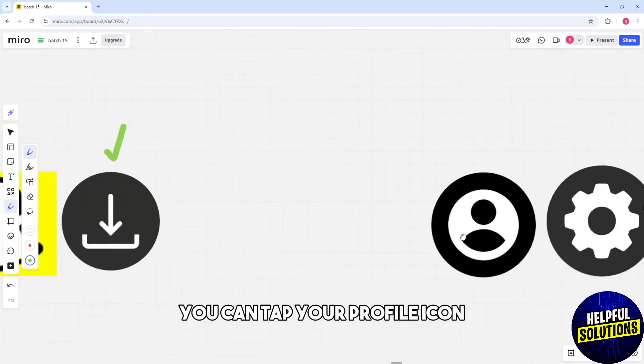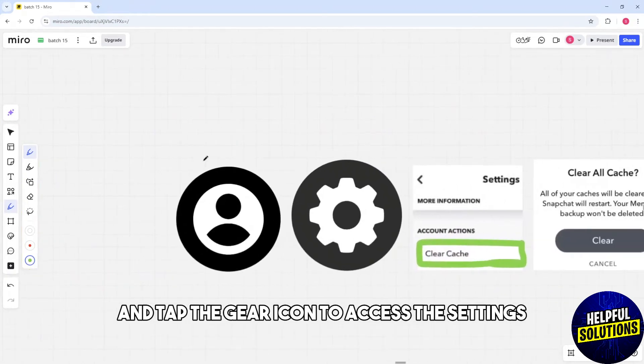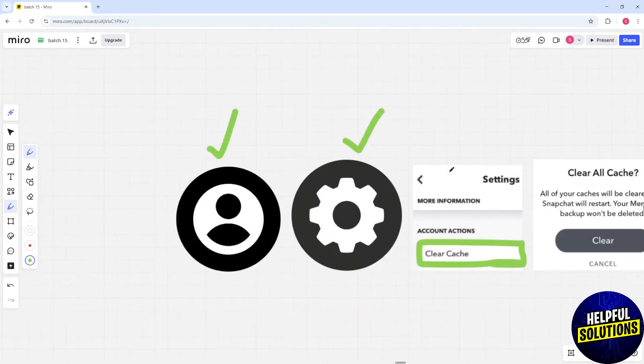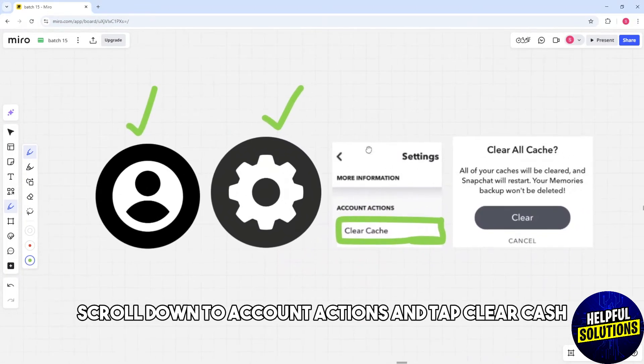You can also tap your profile icon and tap the gear icon to access settings. Scroll down to Account Actions and tap Clear Cache, then confirm.